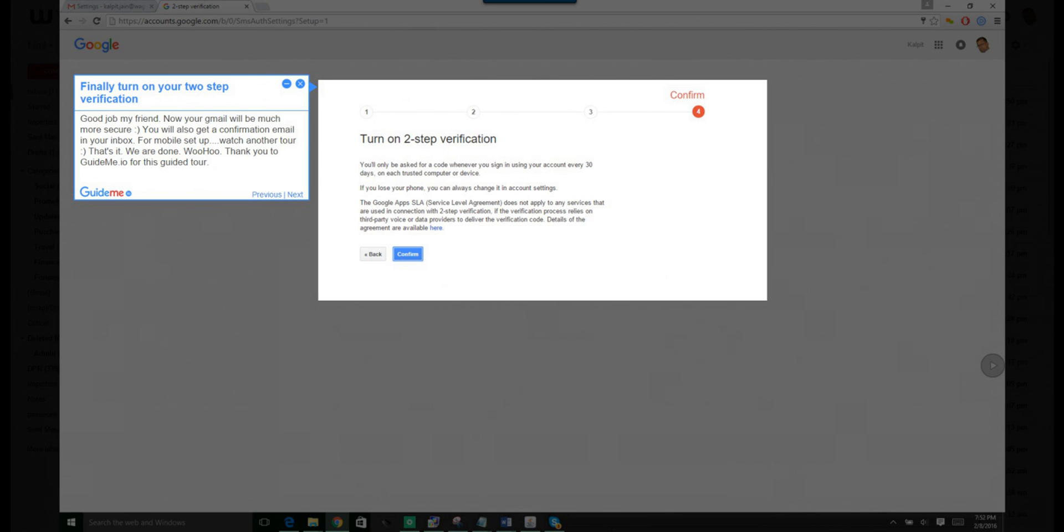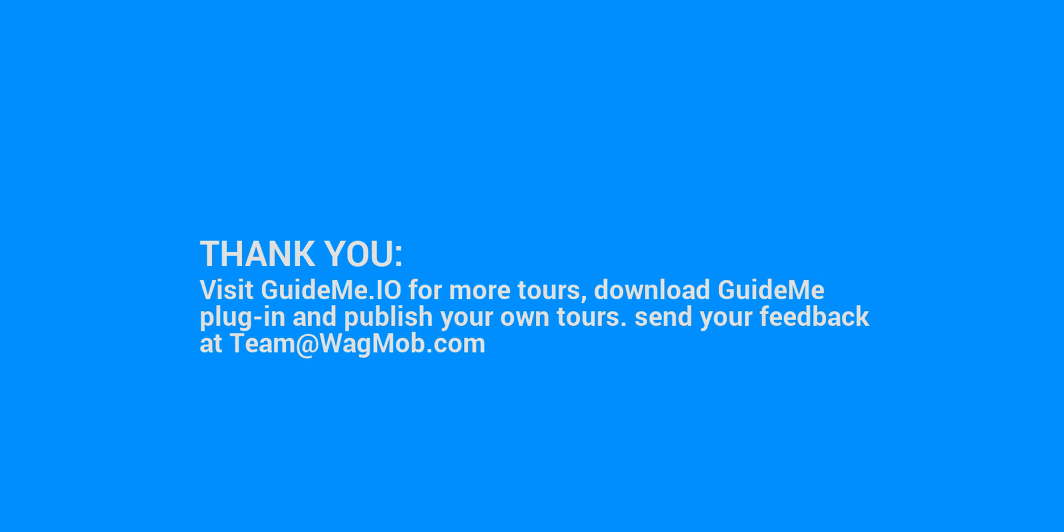That's it. We are done. Woohoo! Thank you to GuideMe.io for this guided tour. Thank you for watching GuideMeTour. Visit GuideMe.io for more tours. Download GuideMe plugin and publish your own tours. Send your feedback at team@wagmob.com.